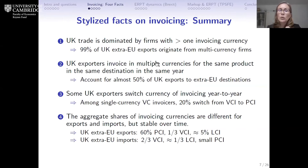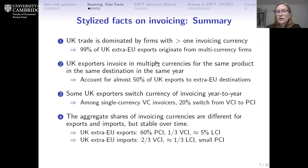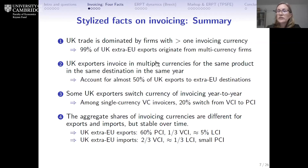Our first question asked what UK firms actually do with their invoicing currency choices. We identify three interesting and novel facts, plus one validation. First, UK trade is dominated by firms that use at least two currencies: 99% of UK export value to extra-EU destinations originates from British firms that use at least two currencies to invoice their sales. They might use one currency for one country and another for another, but these firms are sophisticated — they're using at least two currencies.